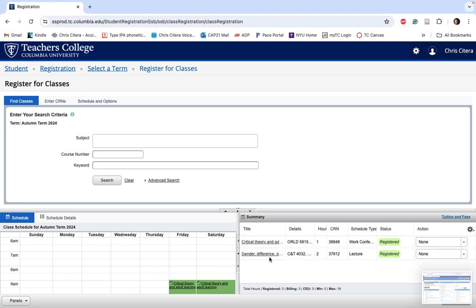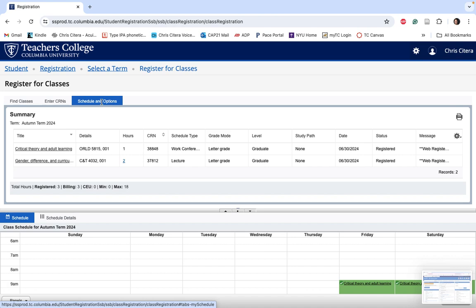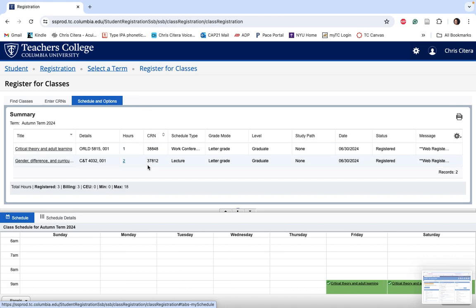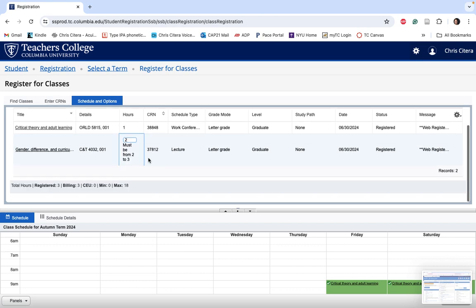You want to go over to the schedule and options, and then from there when you see a linkable or linked credit hour designation, you're going to click on that and then type in the appropriate amount of credits there.